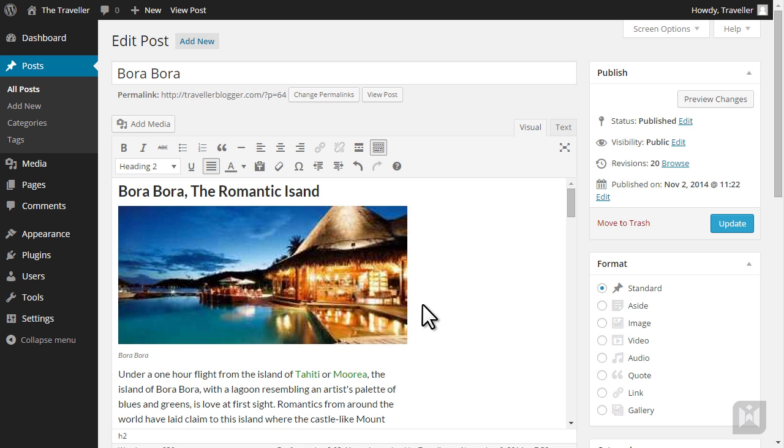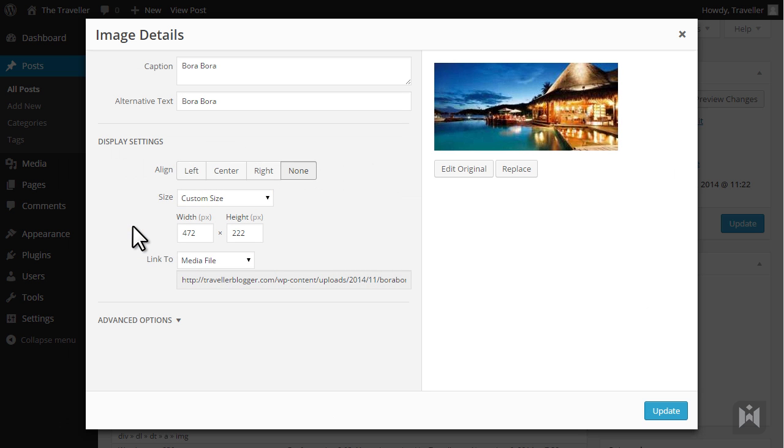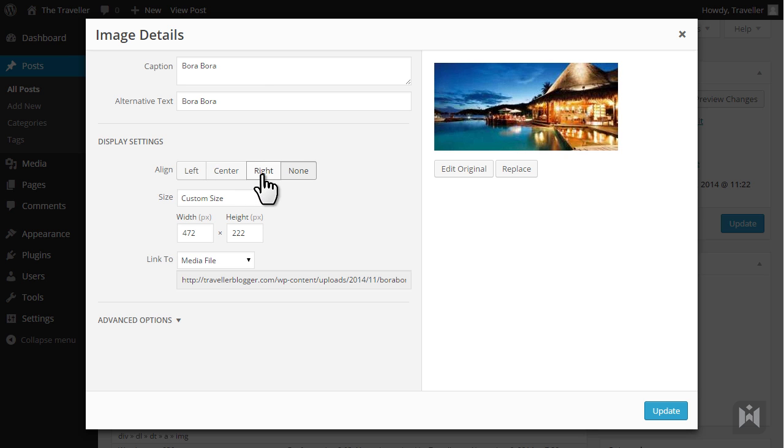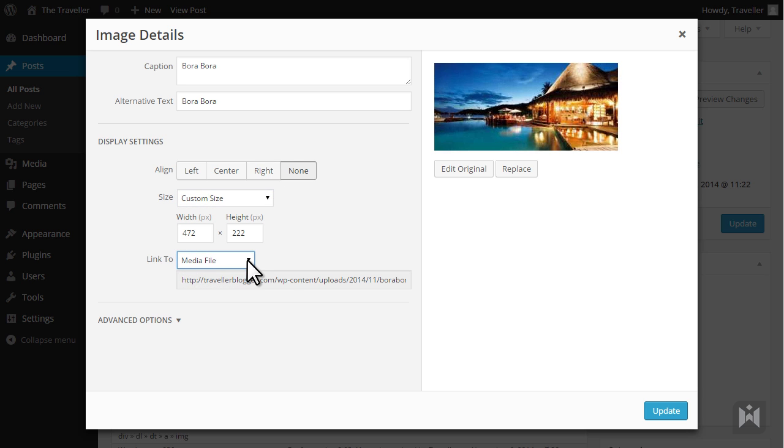When you select the image a pencil icon will appear. By clicking on the icon we can edit the image properties. In the top part of this panel we can edit the caption and alt text. Under display settings we can choose a different alignment, change the image size as well as link options. We can also edit the original image or replace this image completely.